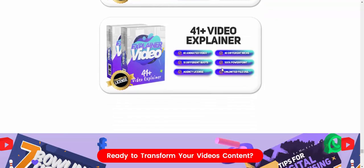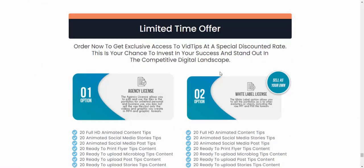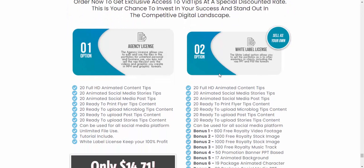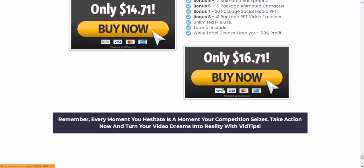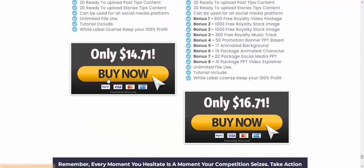Also included: 41 video experiments, 24 HD animation tips as a bonus, 800 free royalty-free videos, and 1,000 royalty-free stock images. For a limited time, get access for just $16. If you're interested, check my video description or use my affiliate link to buy this product. Subscribe to my YouTube channel, like, comment, or press the bell icon.